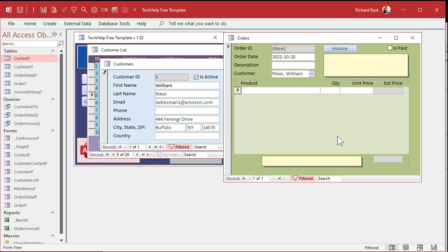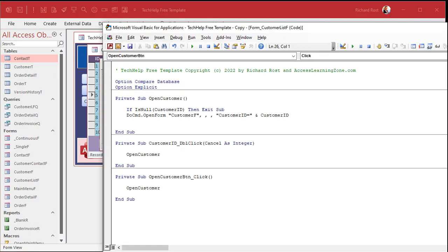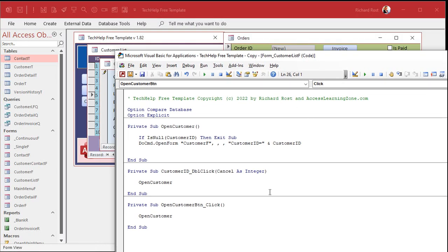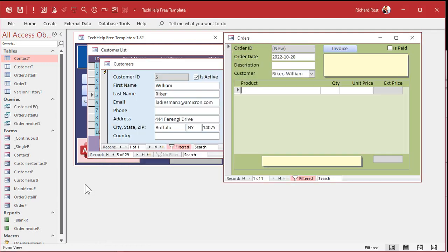But the problem with send keys is it's unreliable, especially if you have other things running on the computer at the same time. Different things can cause the focus to switch to a different window if another application happens to run while your database is running.